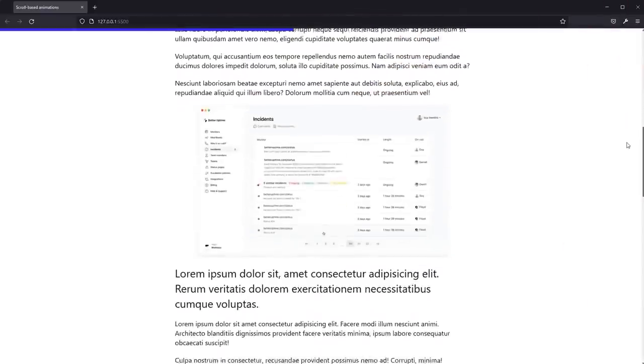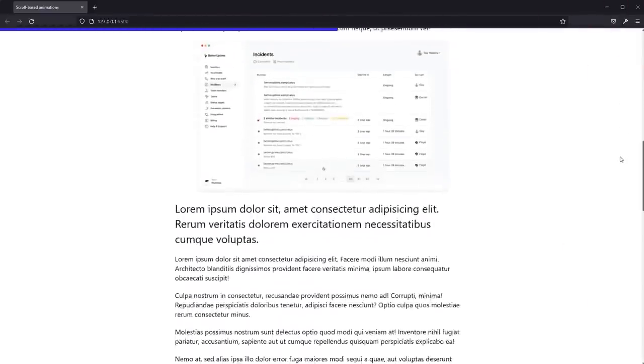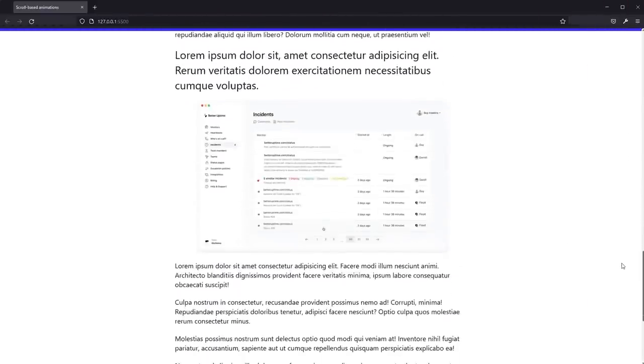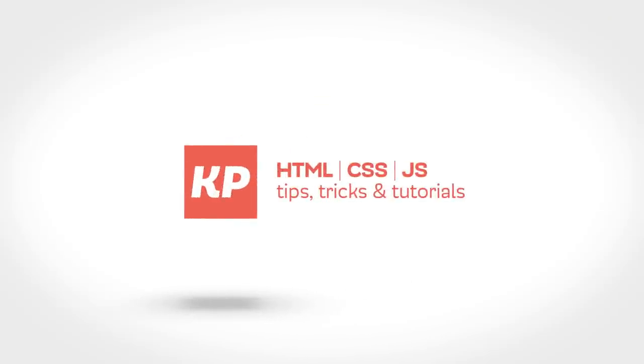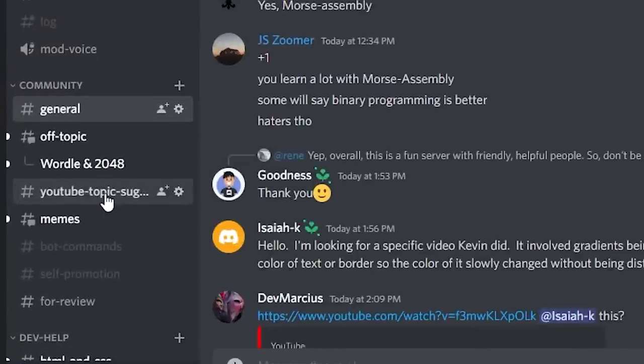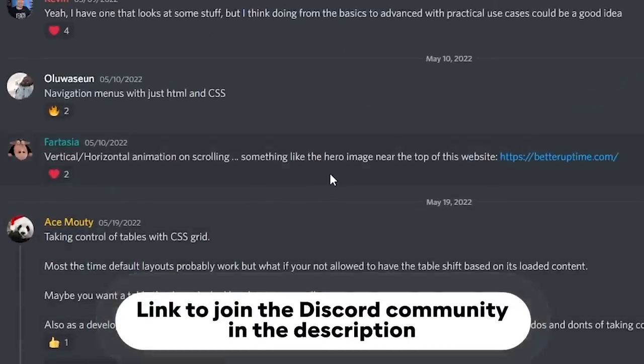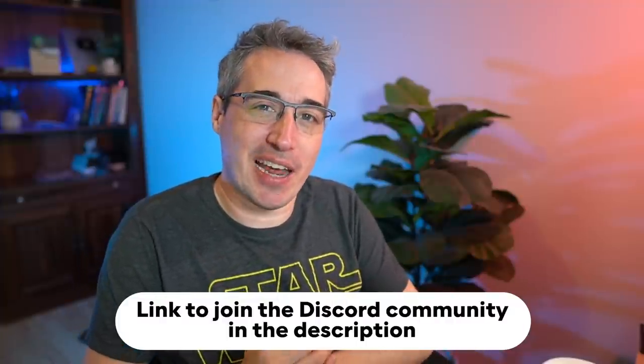Linking animations to our scroll position on a page has never been easier thanks to the Web Animations API and ScrollTimeline, making animations like this one a breeze. Hello my friend and friends, thank you so much for coming to join me once again. If you're new here, my name is Kevin, and here at my channel I hope you fall madly deeply in love with CSS — but today we're taking a bit of a different path because we're actually going to be exploring some JavaScript.